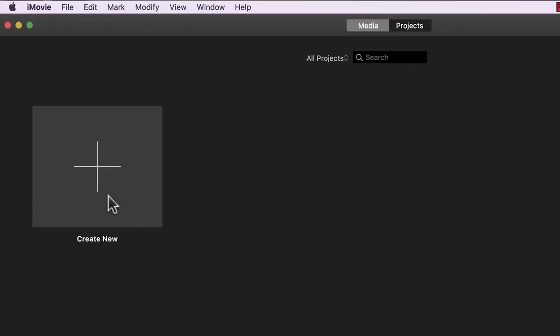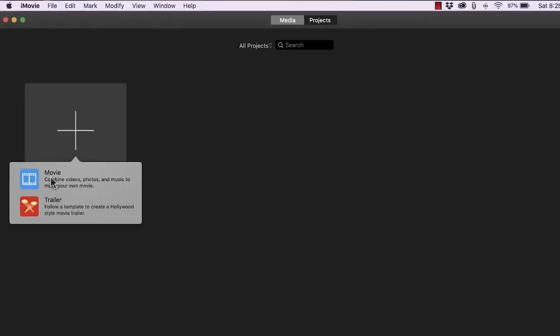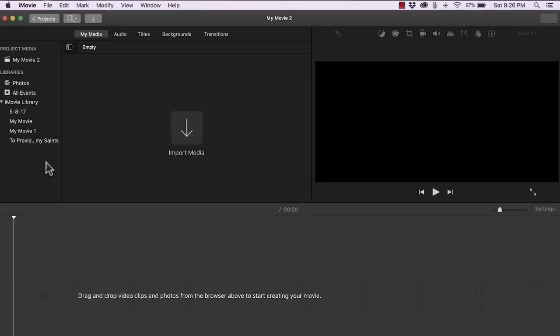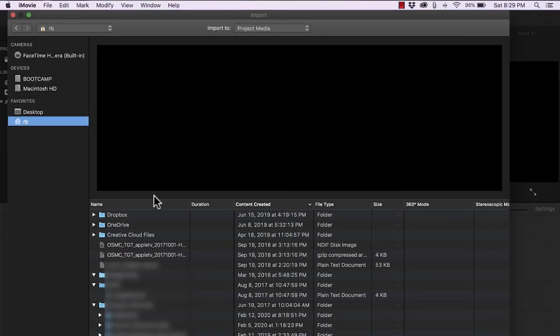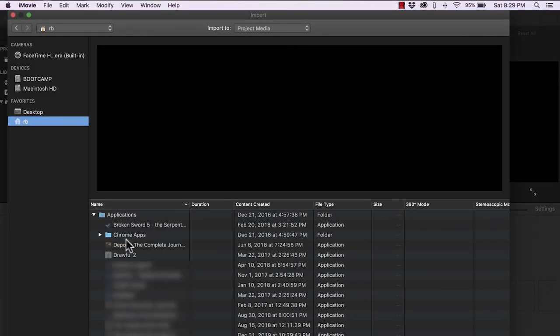At number three we have iMovie and Windows Movie Maker. The reason why I included both of these is because depending if you're on Windows or Mac you're going to choose either or. And the reason they're on this list is because first, everyone basically has access to it. If you have a computer you have access to either.